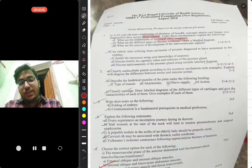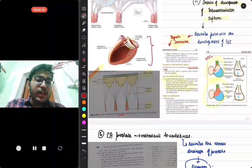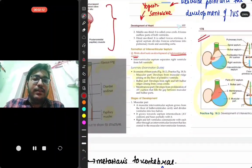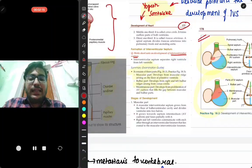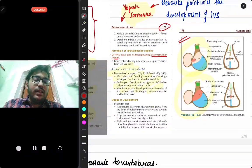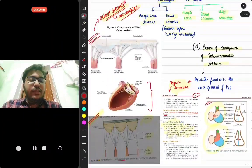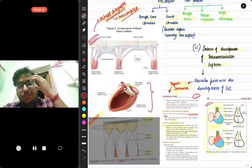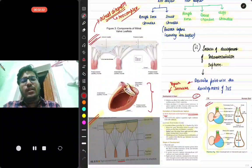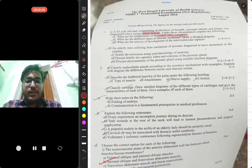The next question was about the development of the interventricular septum. Following Yogeshwar Shantake, page 177, it clearly describes the development of the interventricular septum, along with a diagram. This was an expected question since interventricular septum development has appeared in previous exams as well.